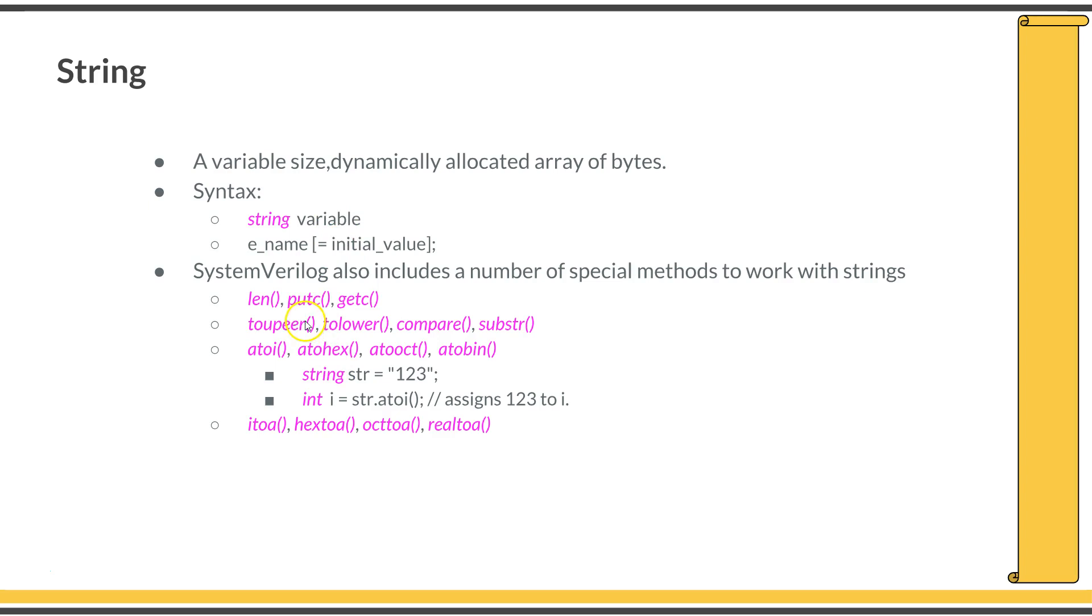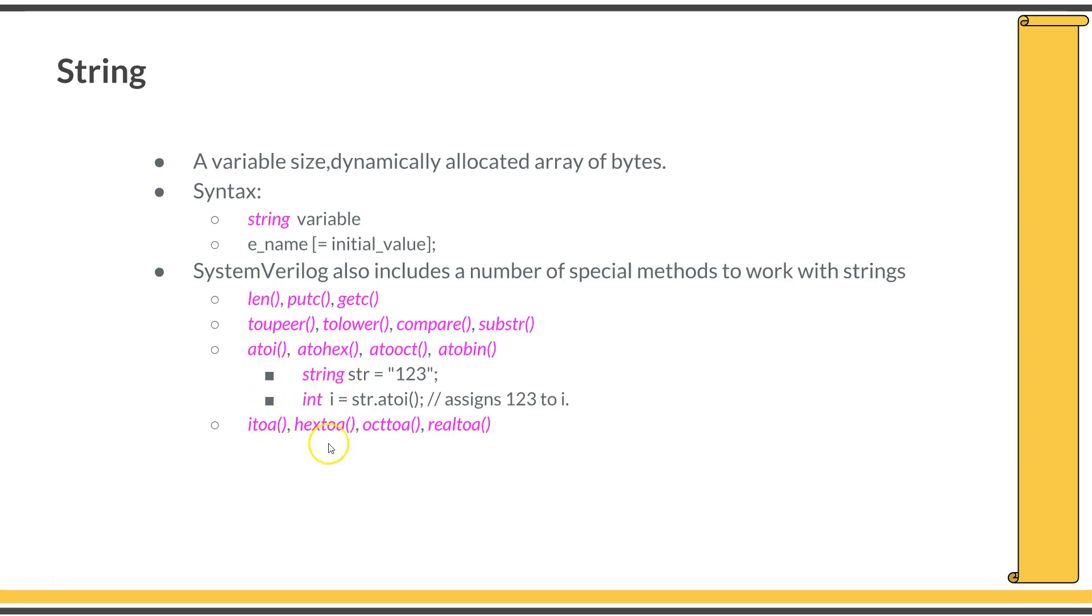There are a lot of built-in functions or methods associated with the string data type like dot length, dot putc, dot getc, dot toupper, dot tolower, and so on. You might not be using all of them quite often in testbench coding, but just understand that there are a lot of built-in functions and methods associated with the string type variable.